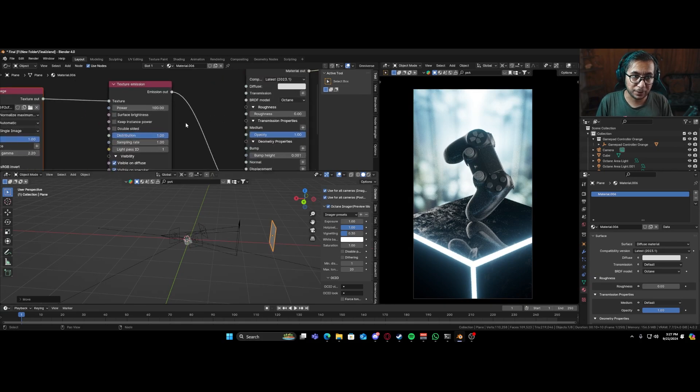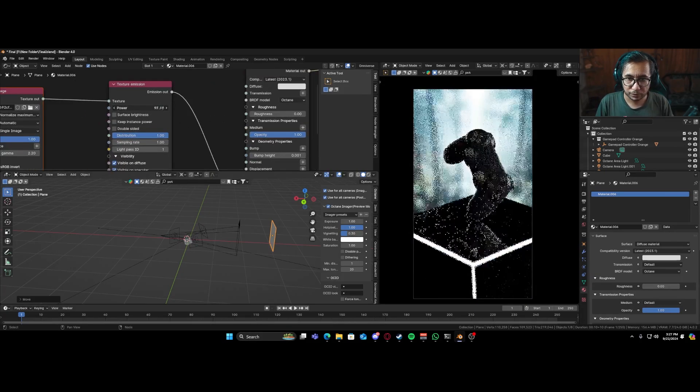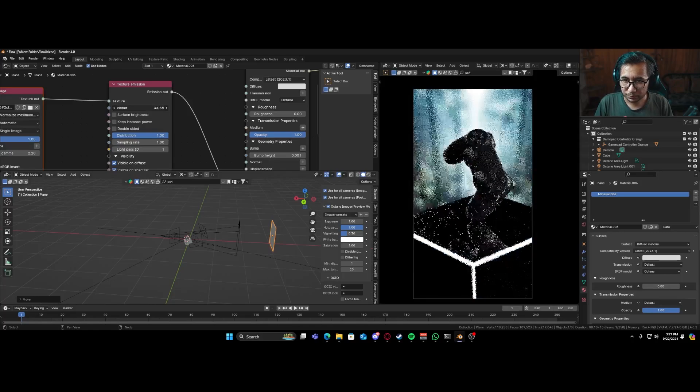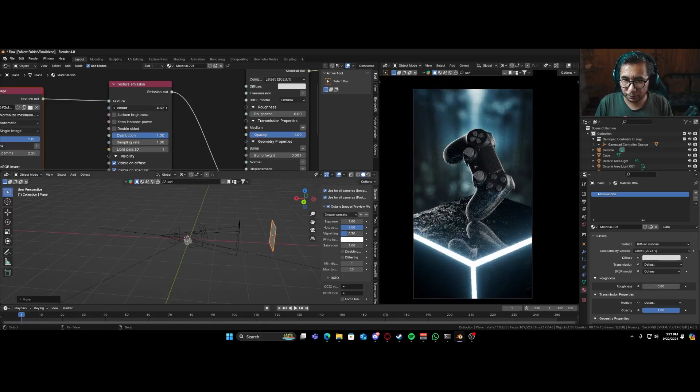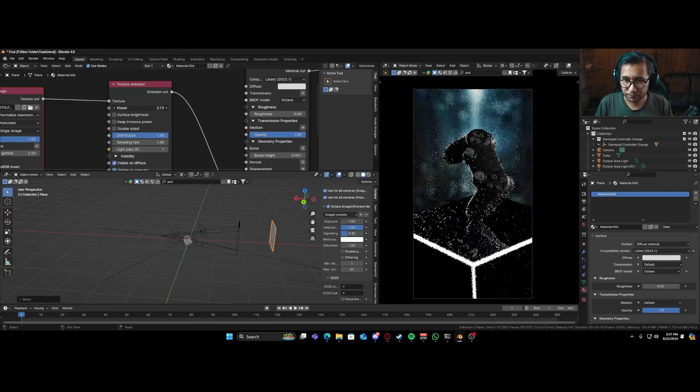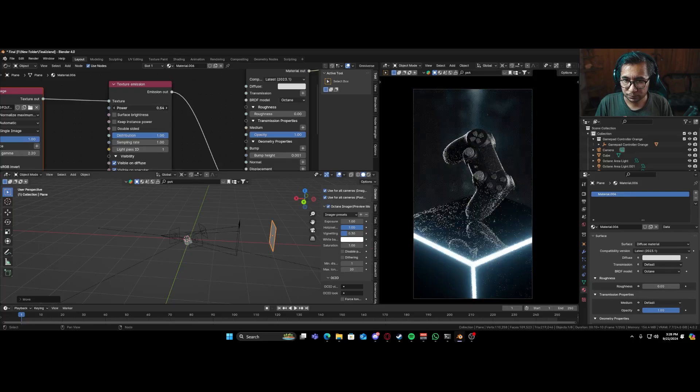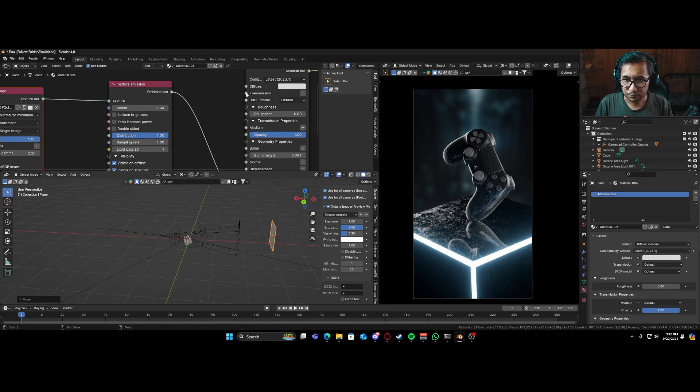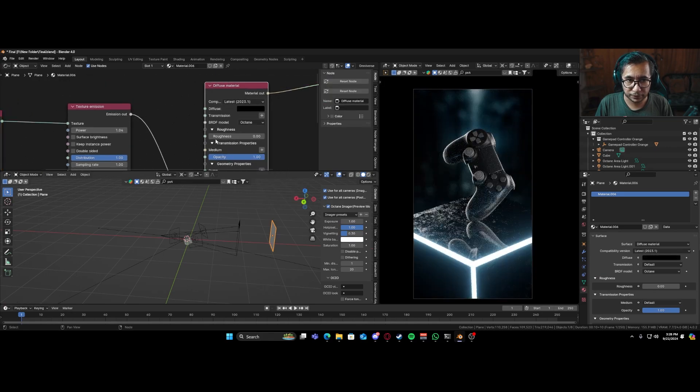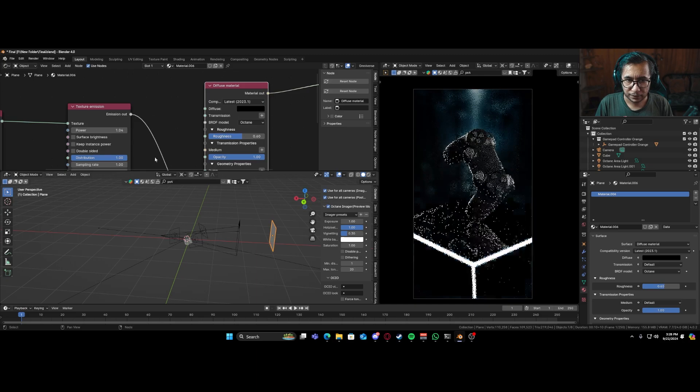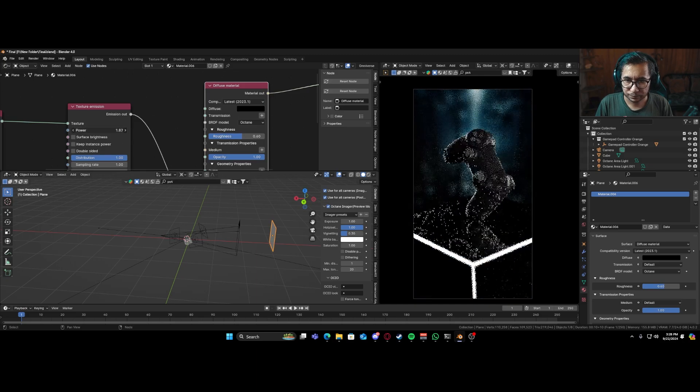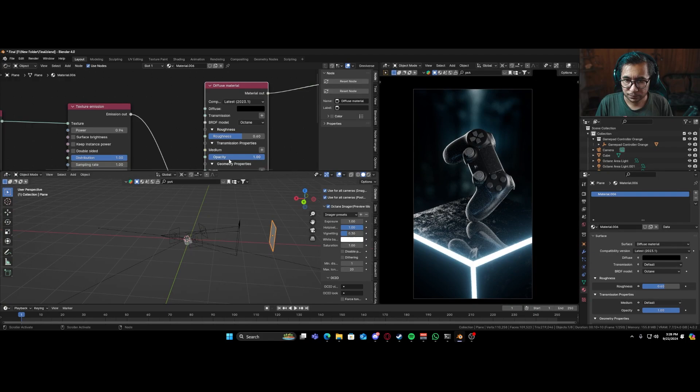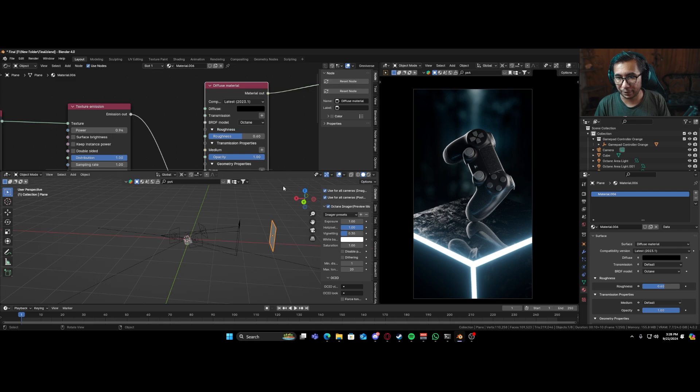And obviously it looks a bit too bright for us. So we'll have to slowly decrease the power to the point where we start to like it. And I'll put this to black and add in some roughness. So yeah, ladies and gentlemen, and with that, we are done with this render. So let's render it out.